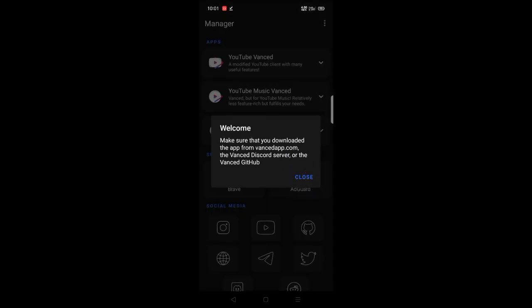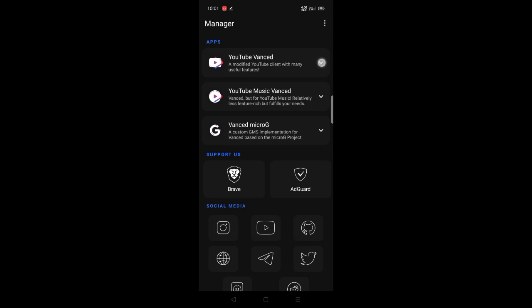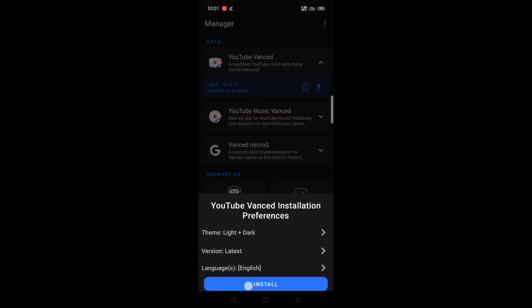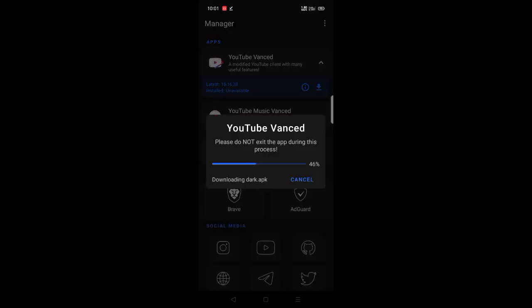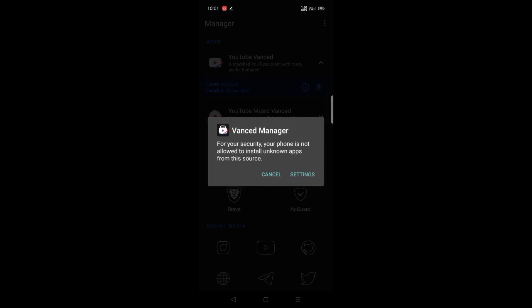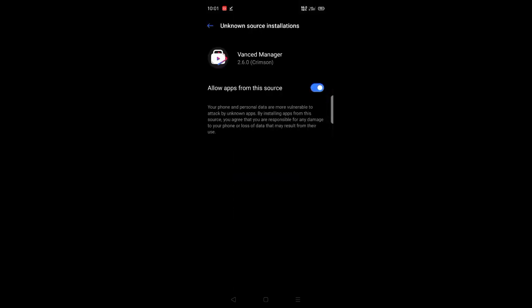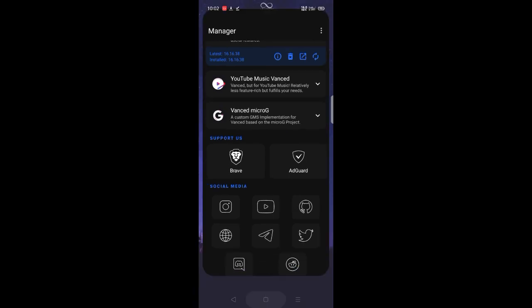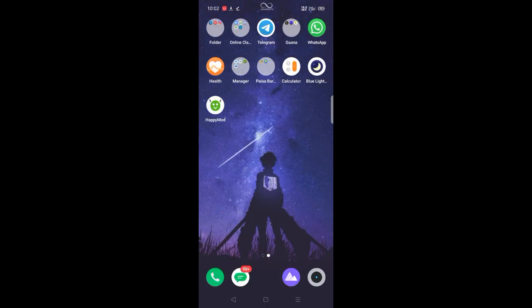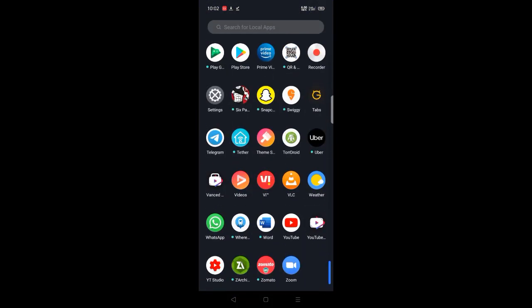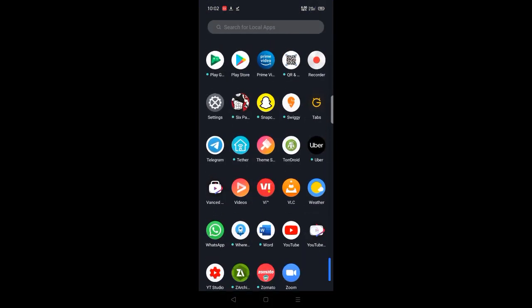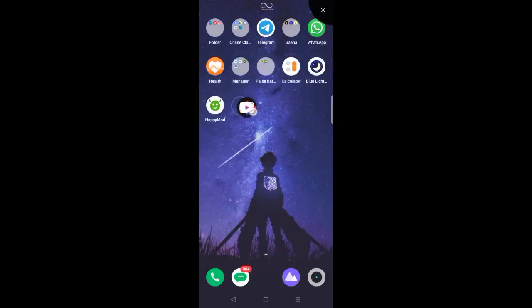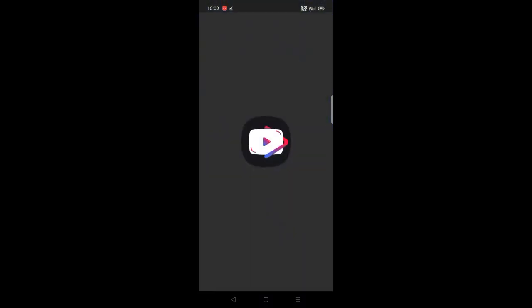Now download the app called YouTube Vanced. And now we are done guys, as you can see we can use YouTube ad free and also have off-screen privileges with mini screen feature.